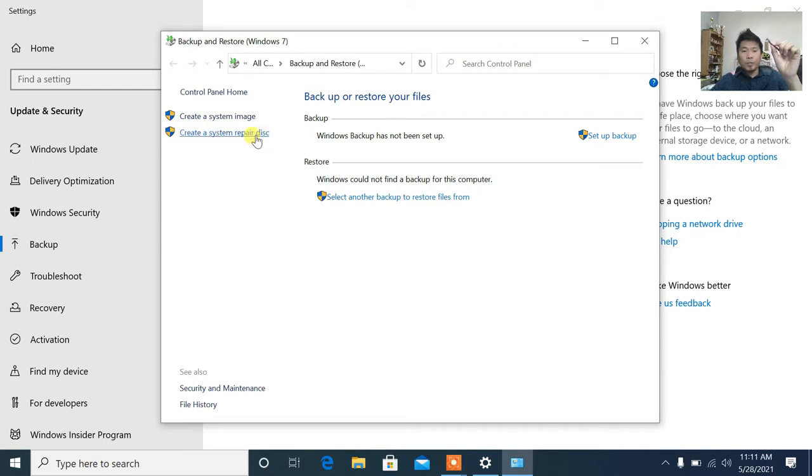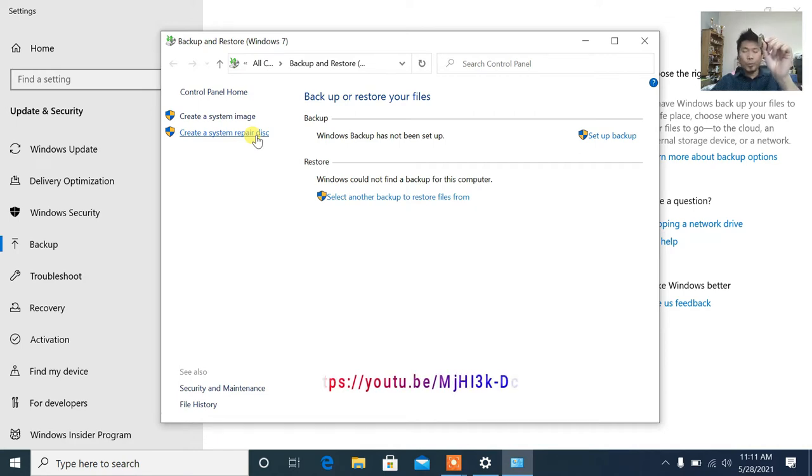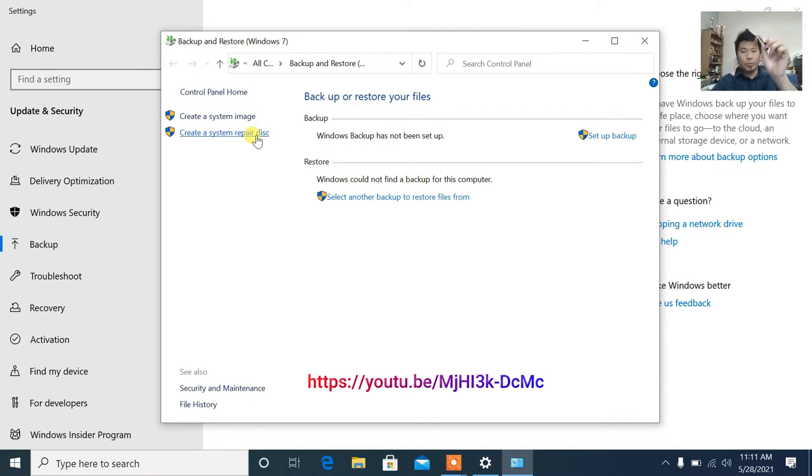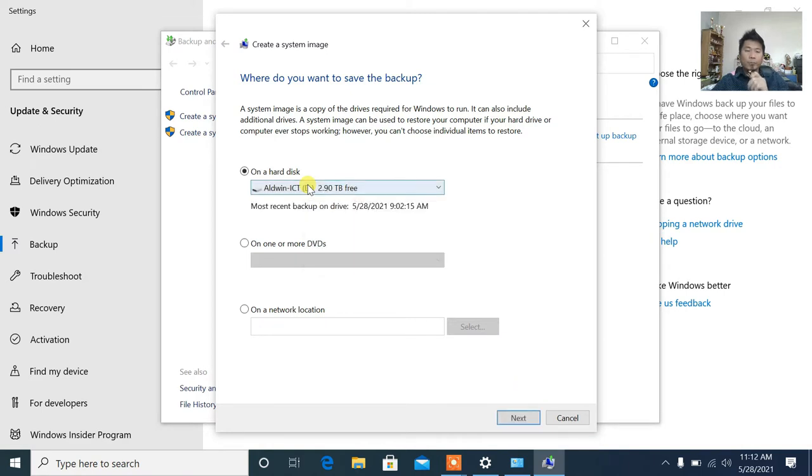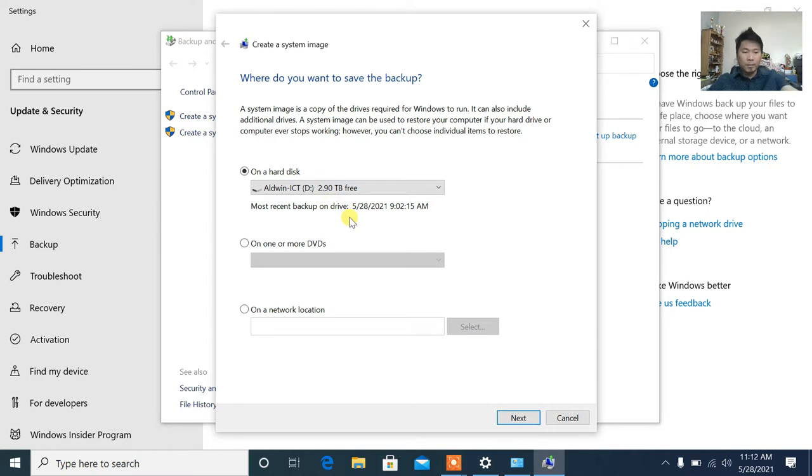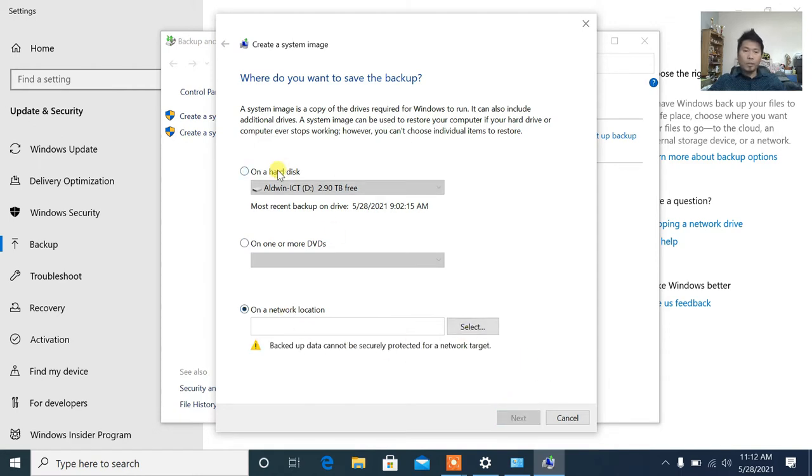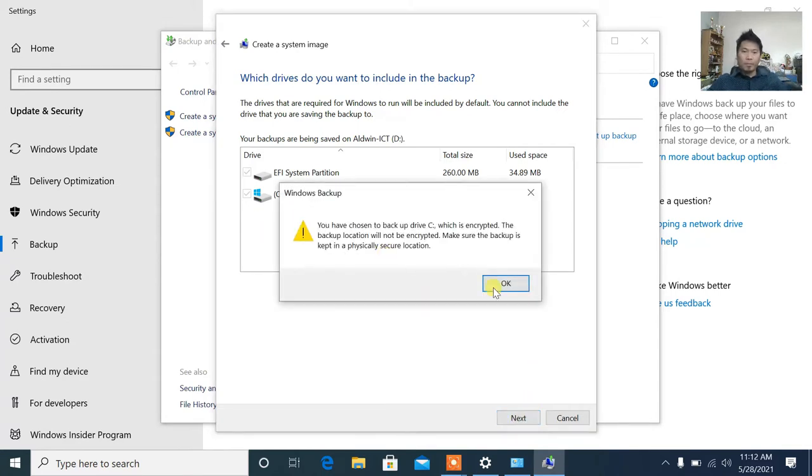For the system repair disk, this is it. I won't teach you this because it's more advisable to use this—it's full Windows, not just repair. You can repair here, you can install full Windows. I have that in another blog, I'll put the link below so you can follow how to do it. For now, let's create. It will search for available hard drives where you can store the data.